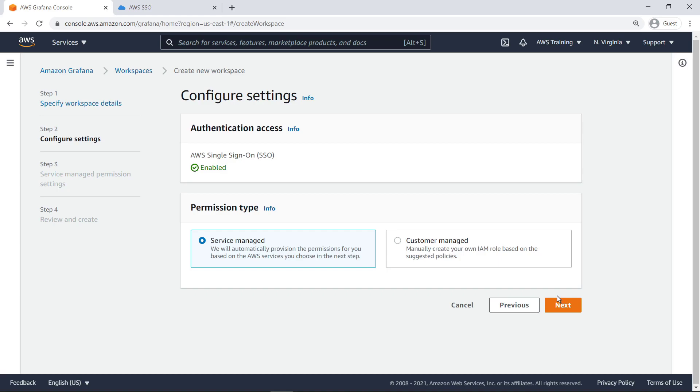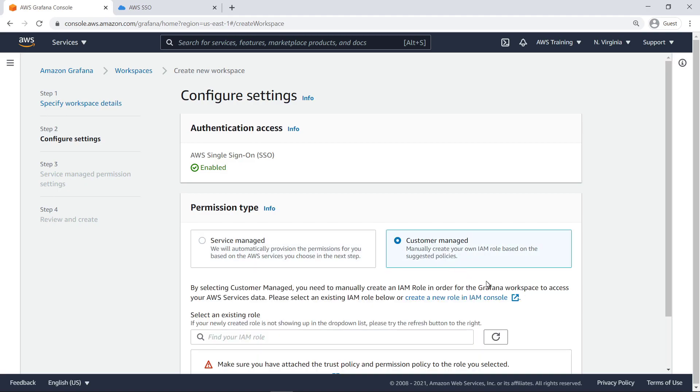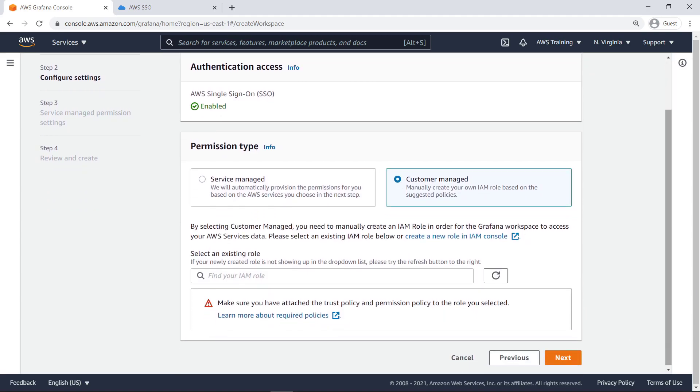Next, you'll choose a permission type. Select Customer Managed if you want to manually create an AWS Identity and Access Management, or IAM, role that allows the Grafana workspace to access your AWS services data. Select Service Managed to automatically provision permissions for the AWS services that will have their data read through the Grafana dashboard. We'll choose this option.